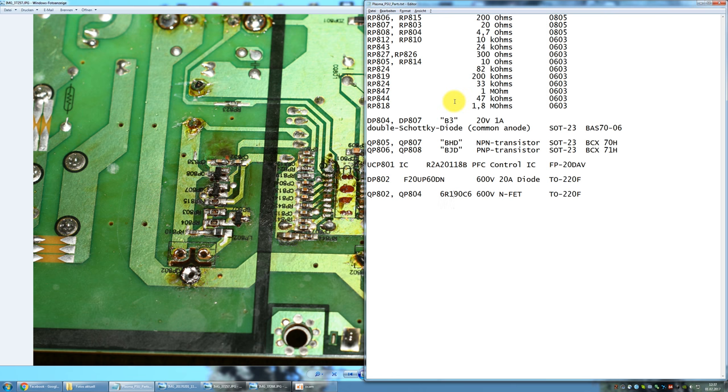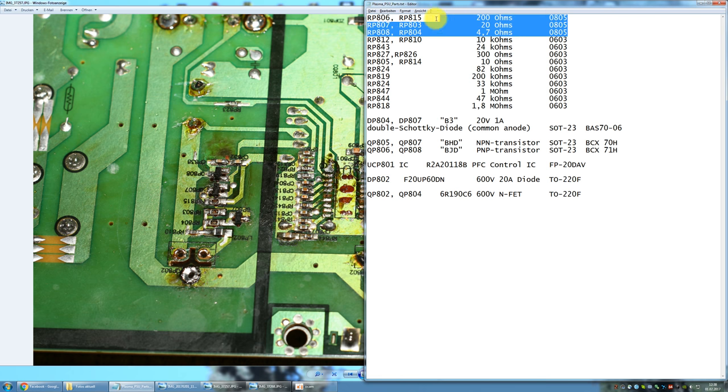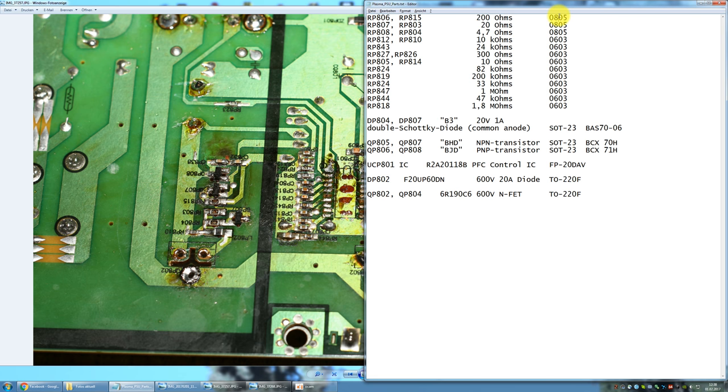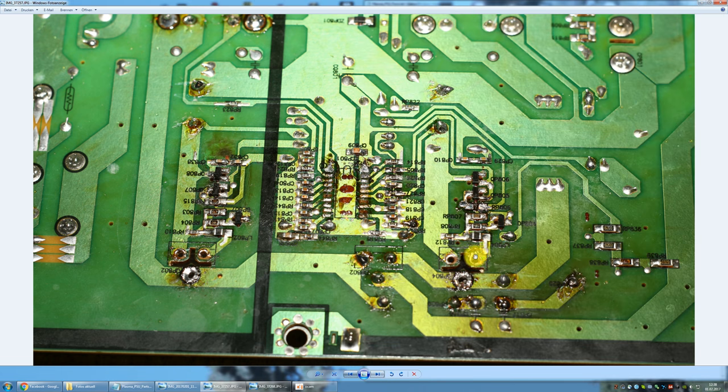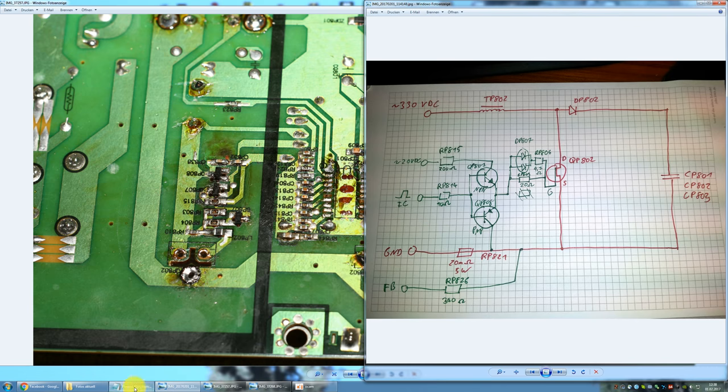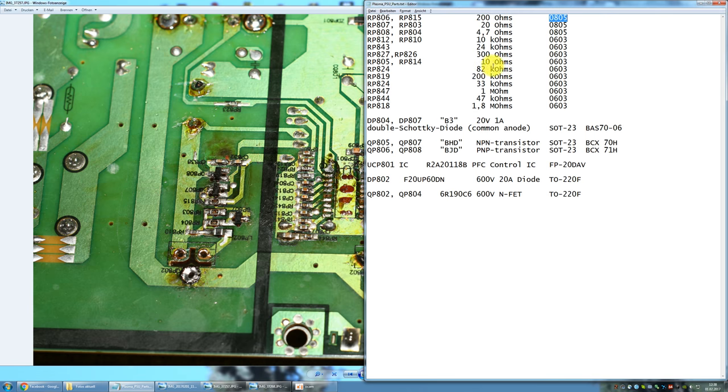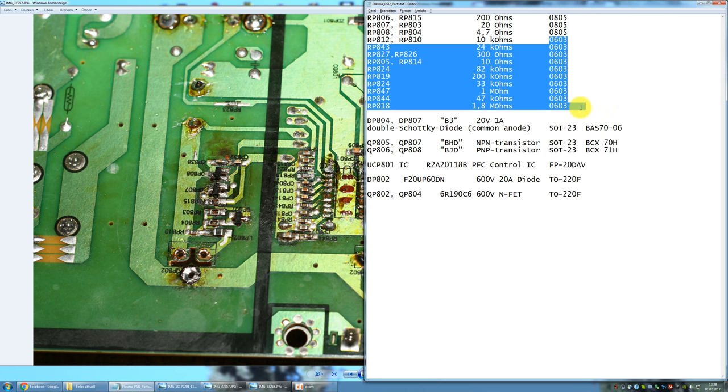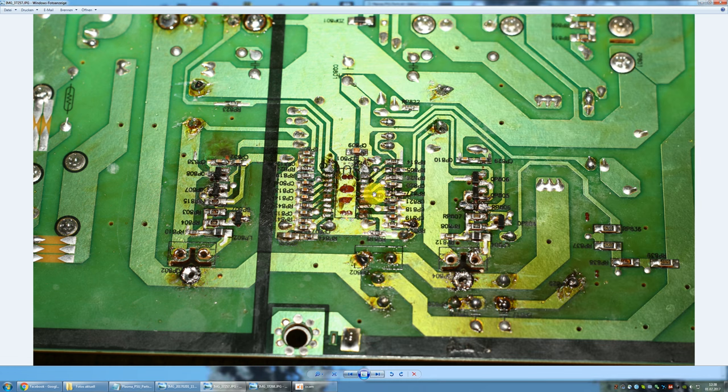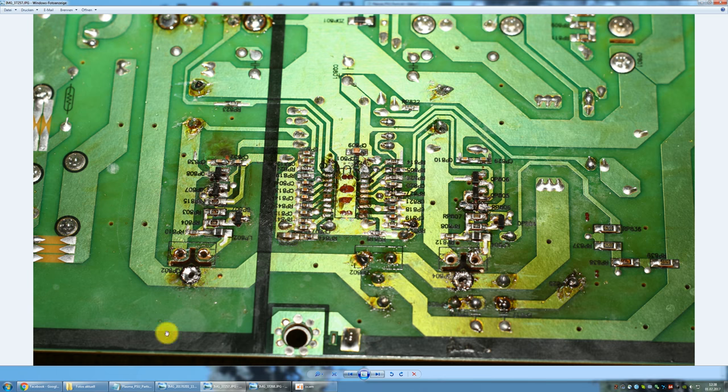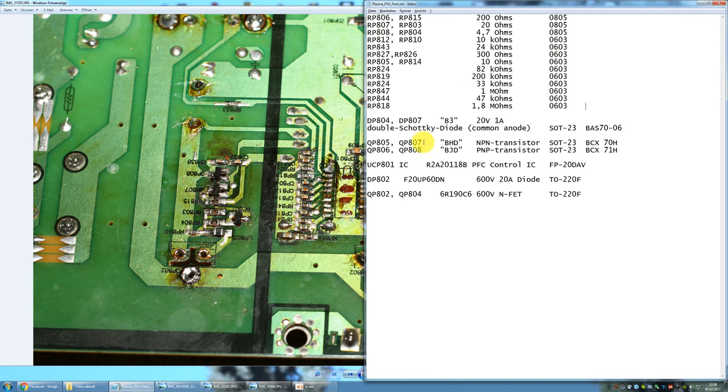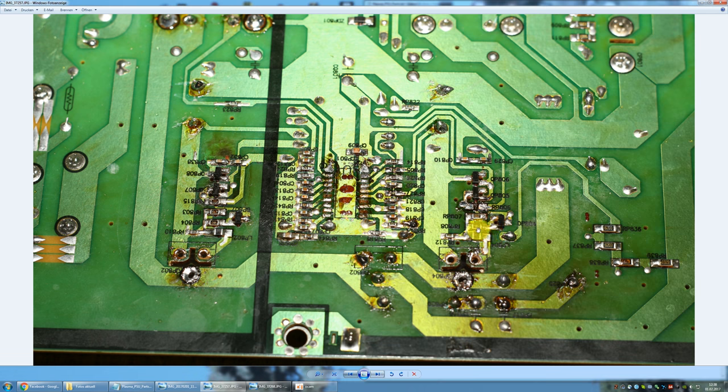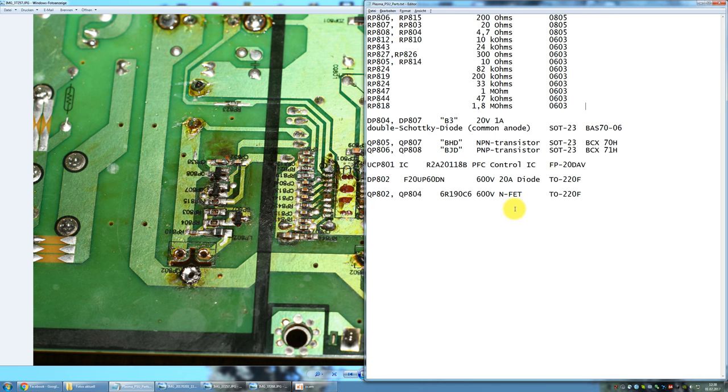So here is the list I talked about with all the parts I found out inside this PFC section. First of all the resistors, the first three here are the slightly bigger 0805 packages. These are the ones around here or respectively around here. Values are 4.7, 20 ohms and 200 ohms. All the other resistors are 0603 packages, most of them are around the IC itself or around these transistors. The double Schottky diodes I talked about, so this part here and this part here, are labeled B3. If you look that up in some SMD parts list you find that it's a 24 volt, 1 amp double Schottky diode with a common anode.